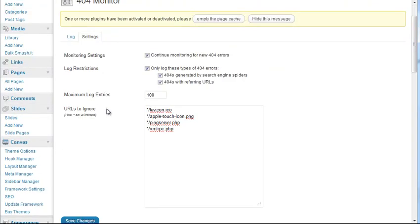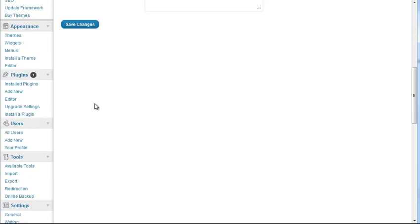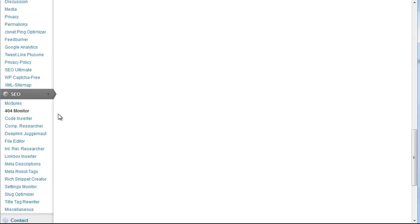I don't think SEO Ultimate does redirects, but in case this does happen, all you need to get is a plugin called Redirection. So let's see.